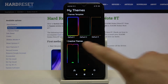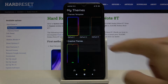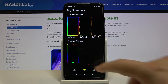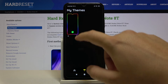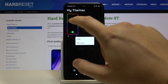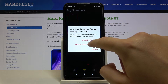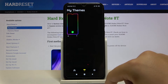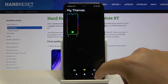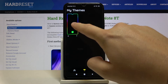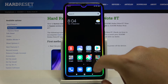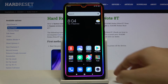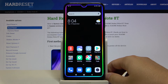Go back, click it one more time, then tap to Enable Wallpaper, tap to Set as Wallpaper, click one more time, and go back. As you can see, we now have our lightning edges activated on the Xiaomi Redmi Note 8T.